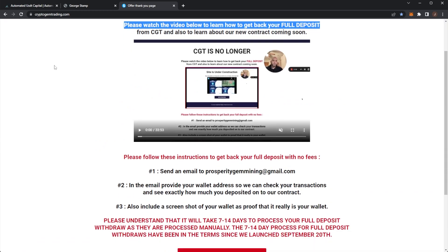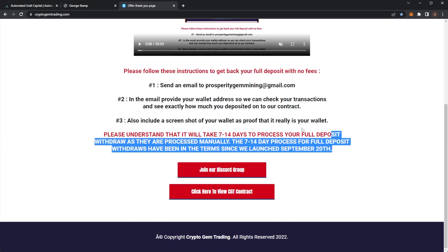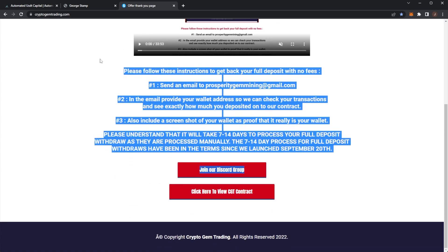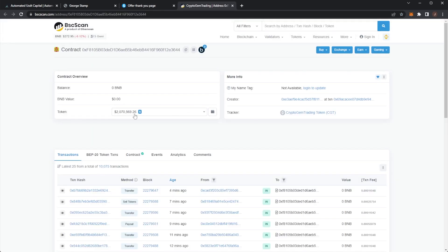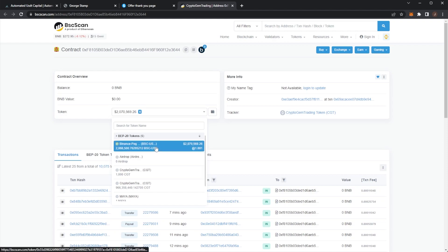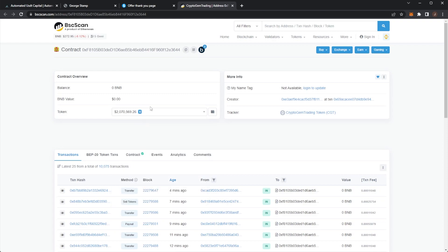If you haven't seen what happened to Crypto Gem Trading, I can pull it up here. That site is no longer. They did fully end, and I will do an update video if I get my deposit back. If we look at the contract here, we can see they got over two million dollars in the contract. They'd only been running for a few weeks and it kind of exploded. Maybe we can see the same for Automated USDT Capital.